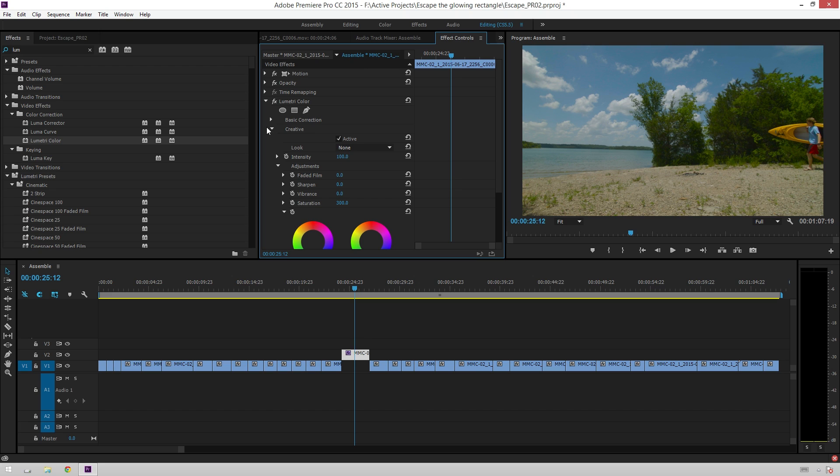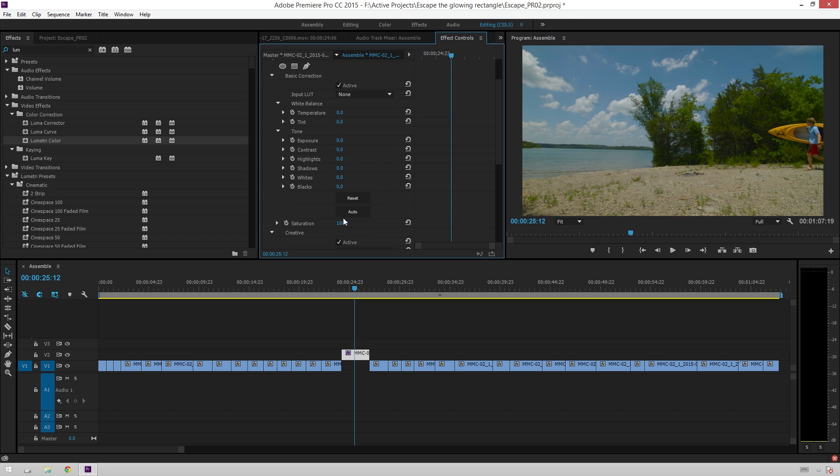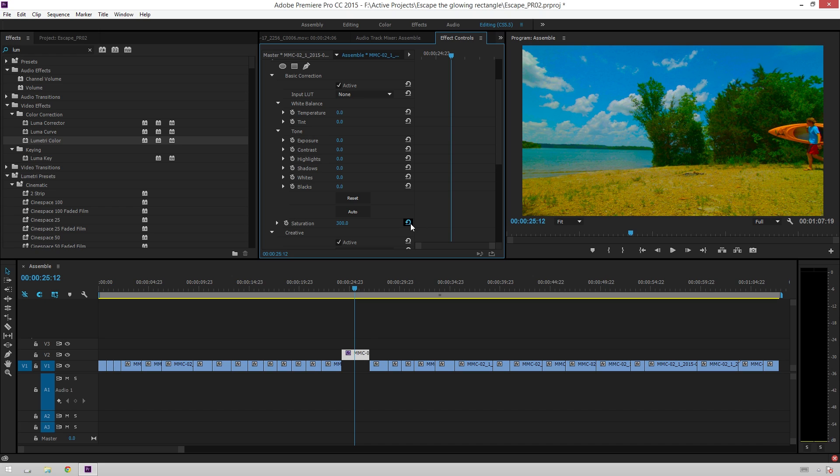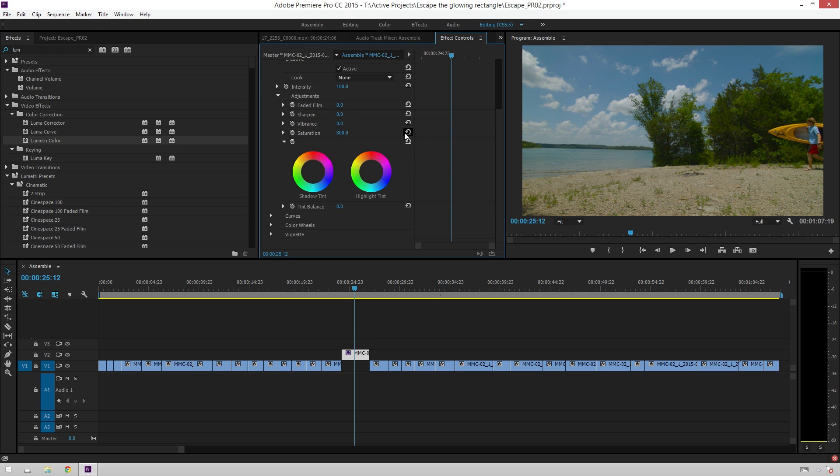And then, of course, another saturation control, which goes way up. So, you can really, if you're like me at all and you way oversaturate stuff, you can really make stuff look disgusting, which is a great option to have.